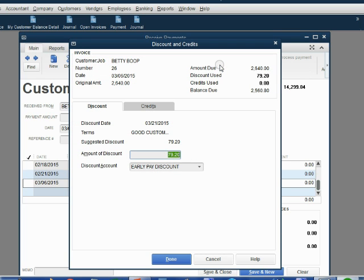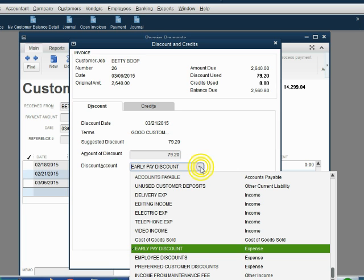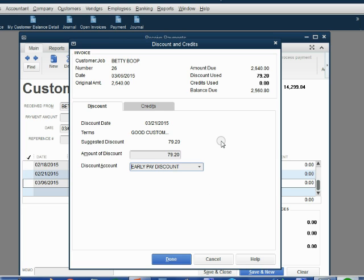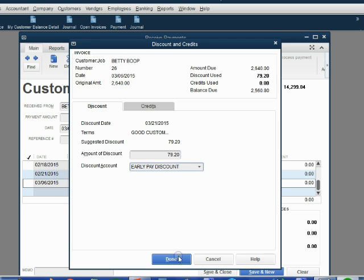Notice QuickBooks knows that the discount is $79.20. Notice QuickBooks remembers that we need this account to record all of the early paid discounts. You don't have to put that in anymore. You put it in on the first one and QuickBooks remembers.